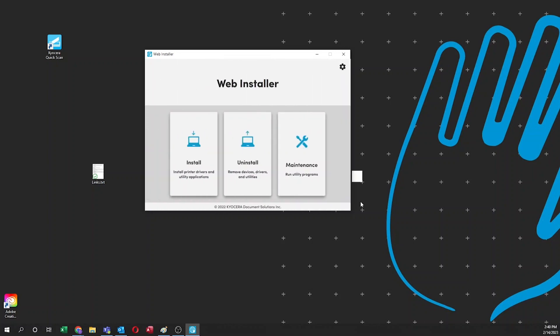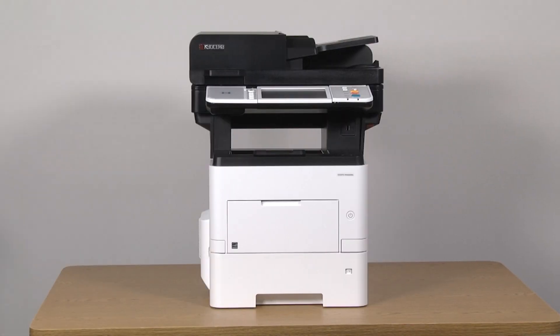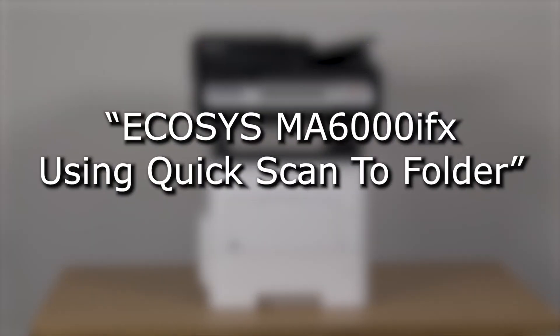You will be returned to the web installer page. Close the installer program. You have now installed your printer for network use. To learn more on using the scan utility program, watch the Kyocera quick scan video.